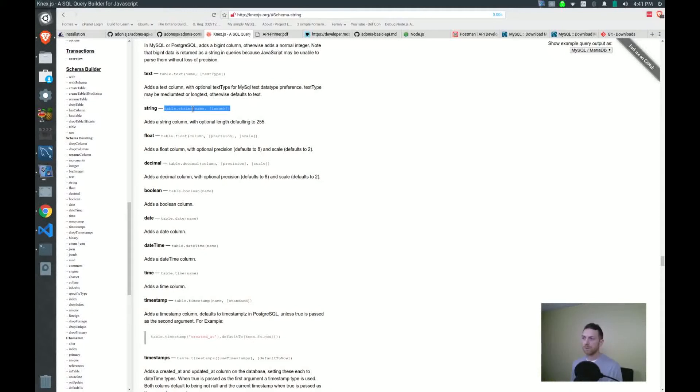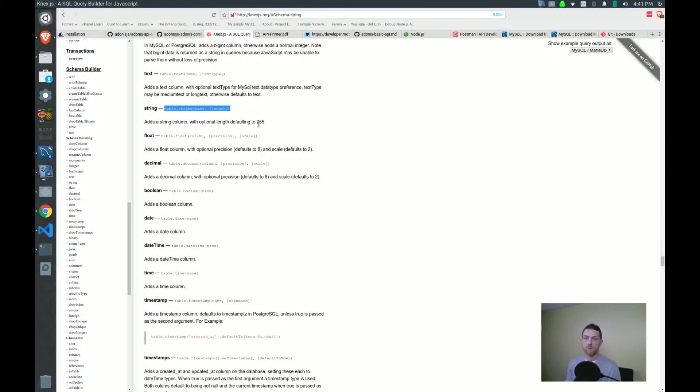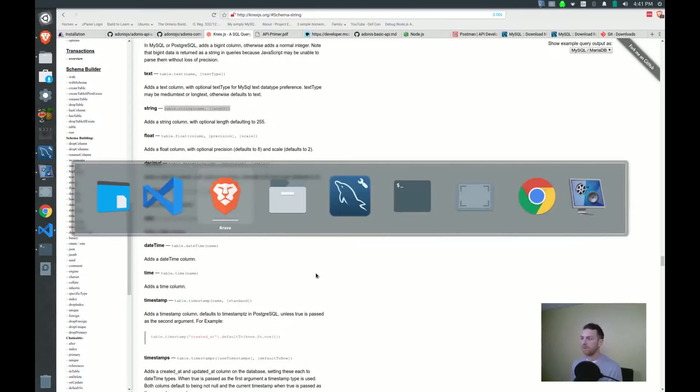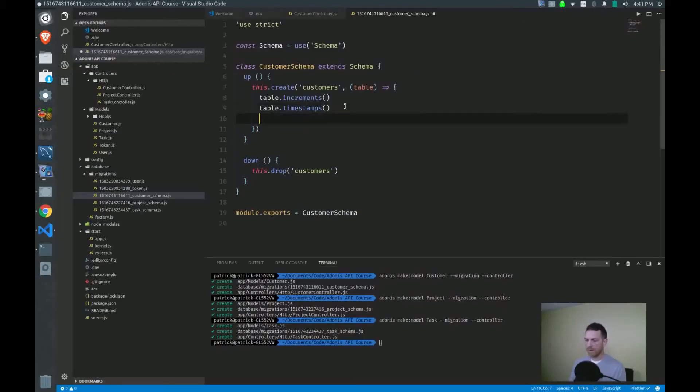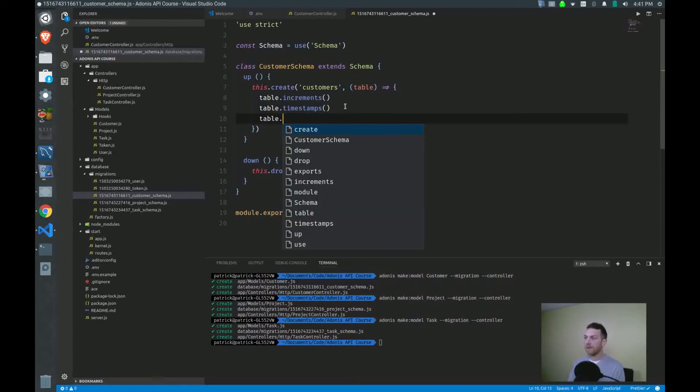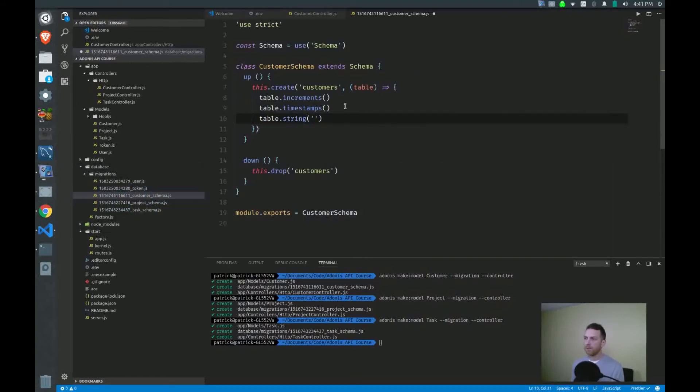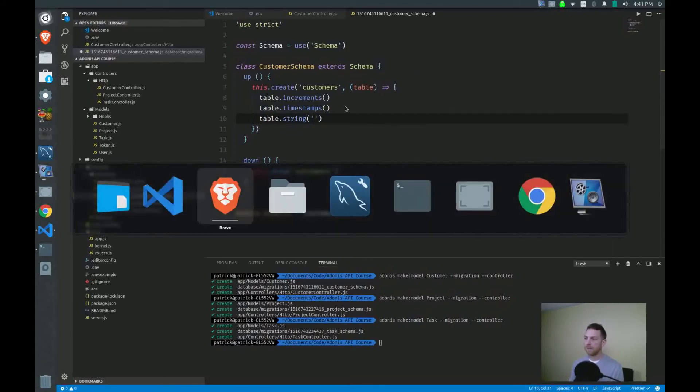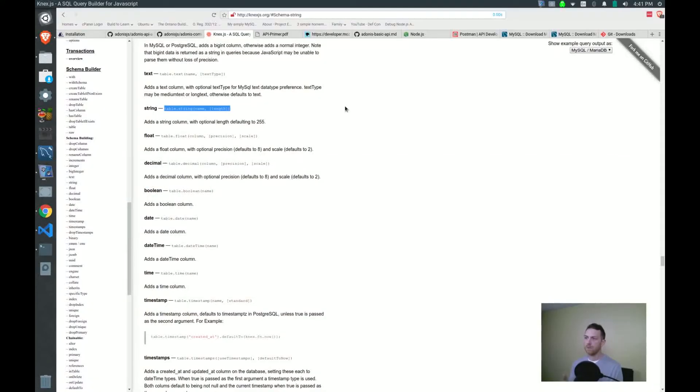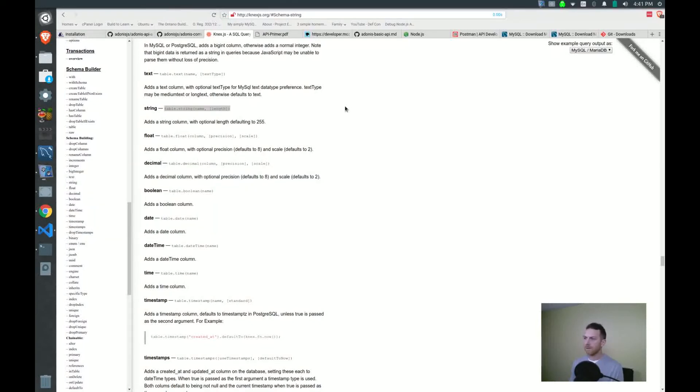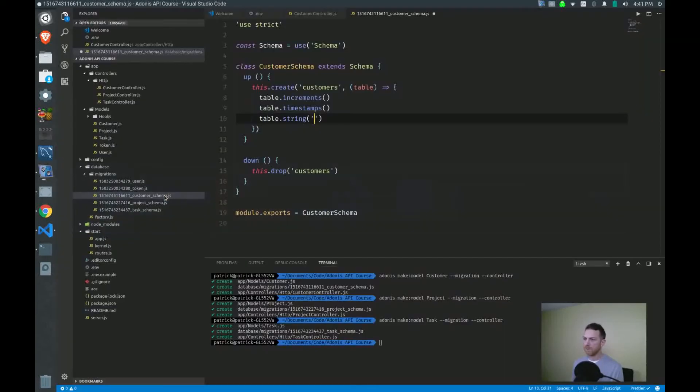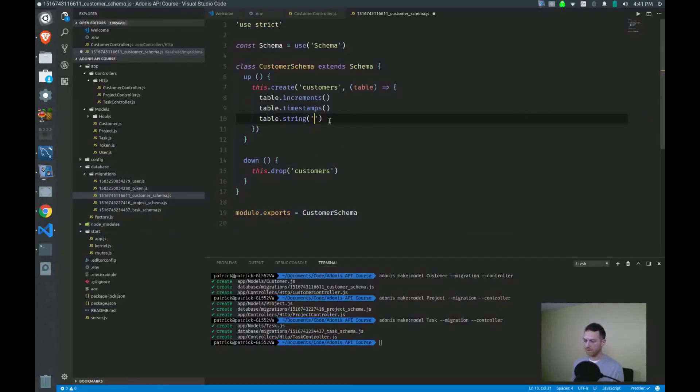So table string name and length. The square brackets there tell me that length is optional and the default length is 255 characters, which should be just fine. So what I will do is I will add another line here for table.string, and I have to put the name of the string that I want. And so in this case, name.